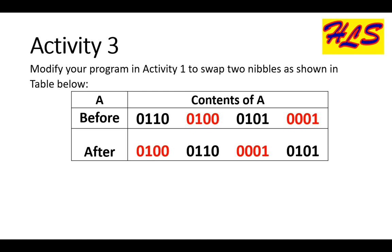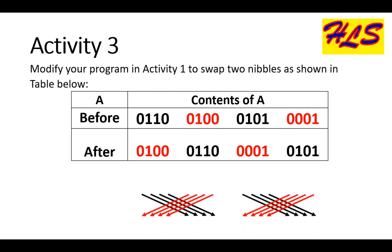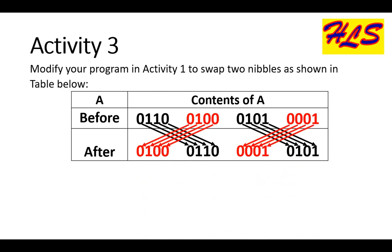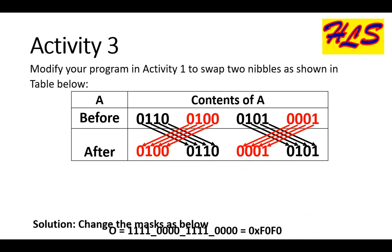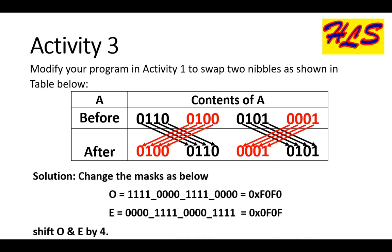Activity 3 is also similar to activity 1 and 2. We just have to swap four adjacent bits together. To solve it, we change the mask to select four bits for both O and E, and shift both O and E by four. Other procedure is same as activity 1.